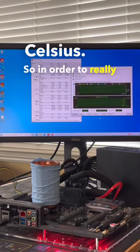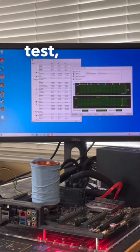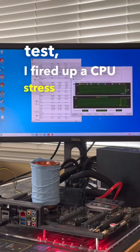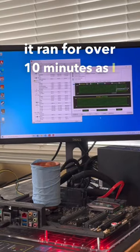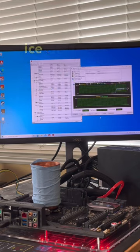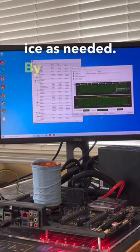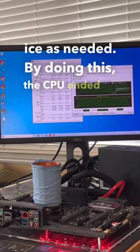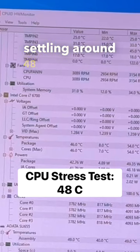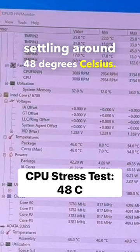So in order to really put this to the test, I fired up a CPU stress test where it ran for over 10 minutes as I slowly added more ice as needed. By doing this, the CPU ended up settling around 48 degrees Celsius.